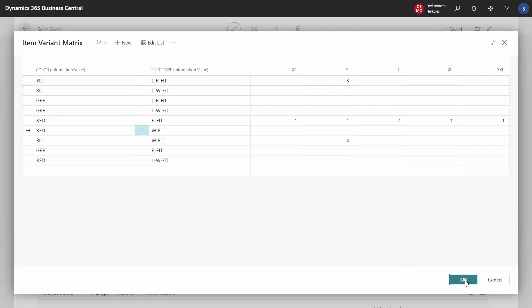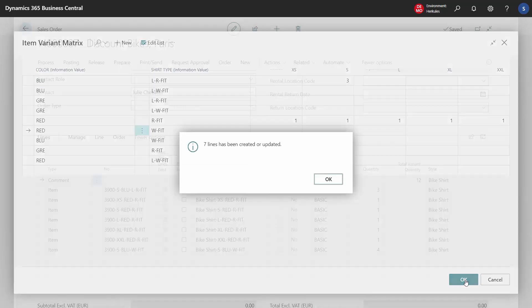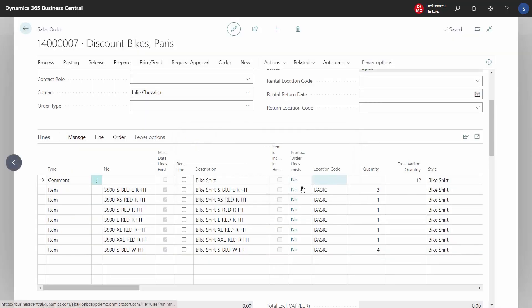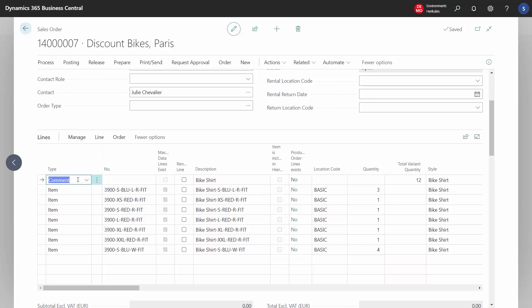When we press OK, seven lines on the sales order are created. It has changed the top line to a comment line where we can see that the total quantity is 12. This is the first of the methods to create lines on sales orders with items and variants.